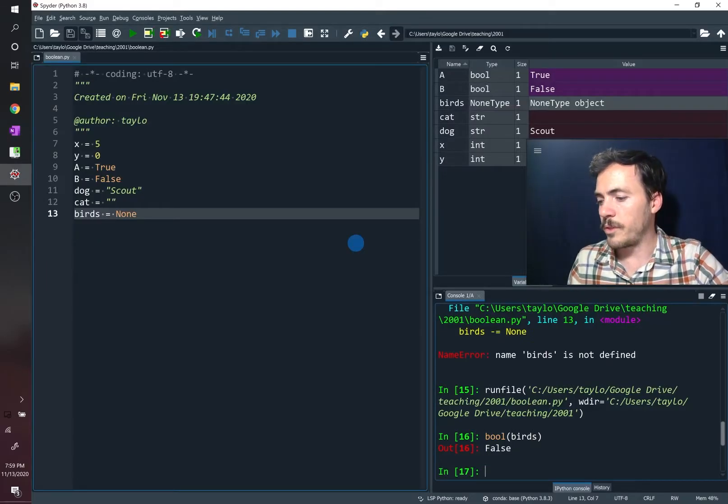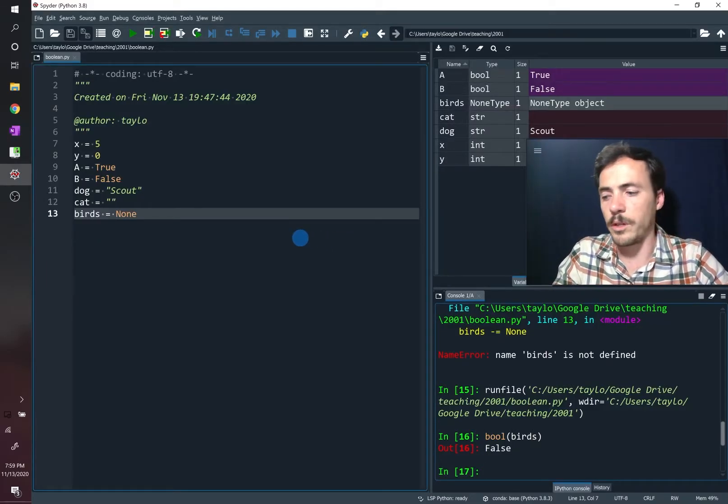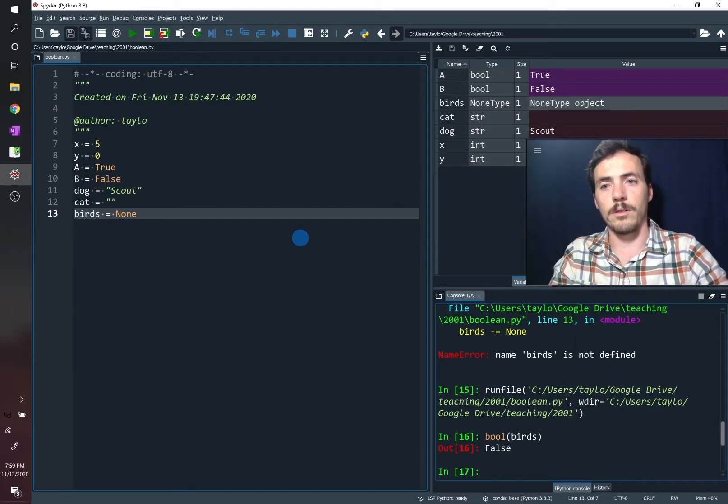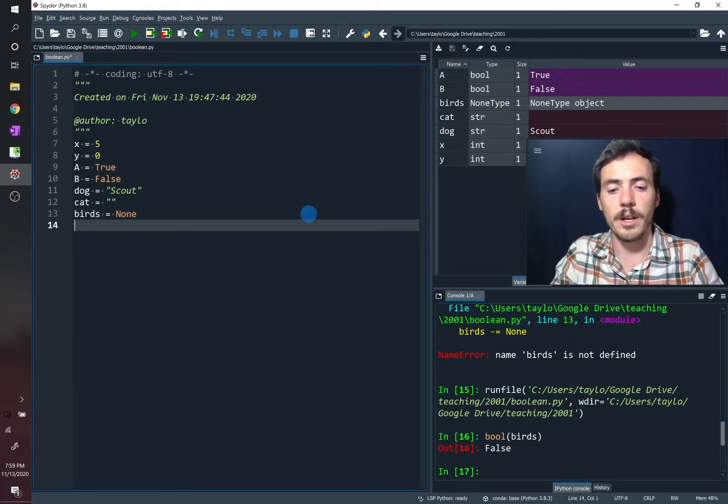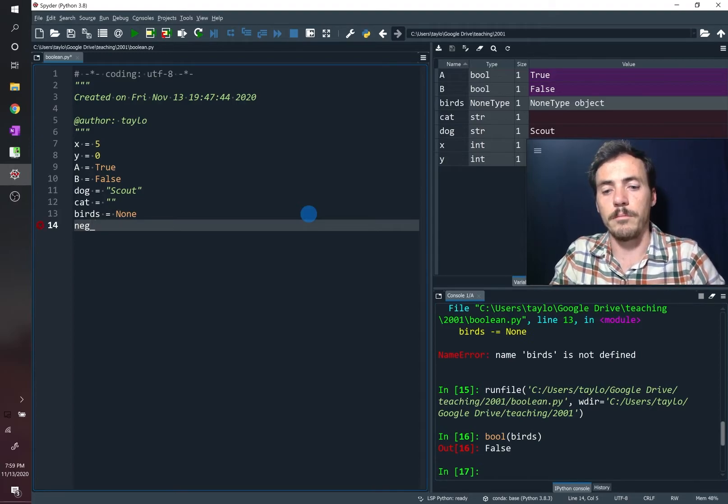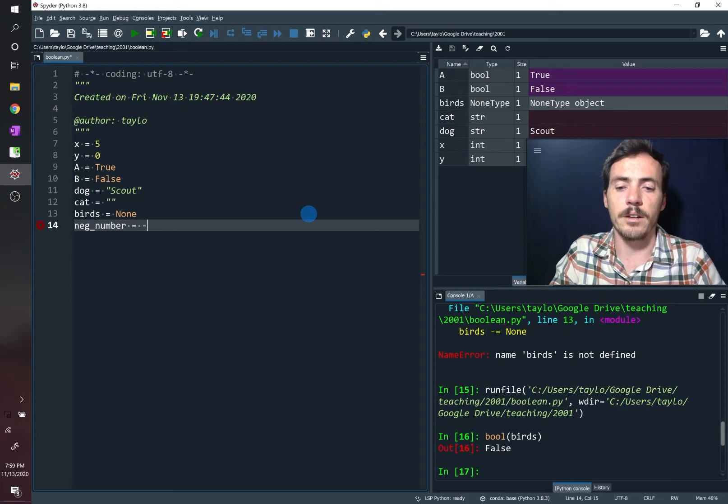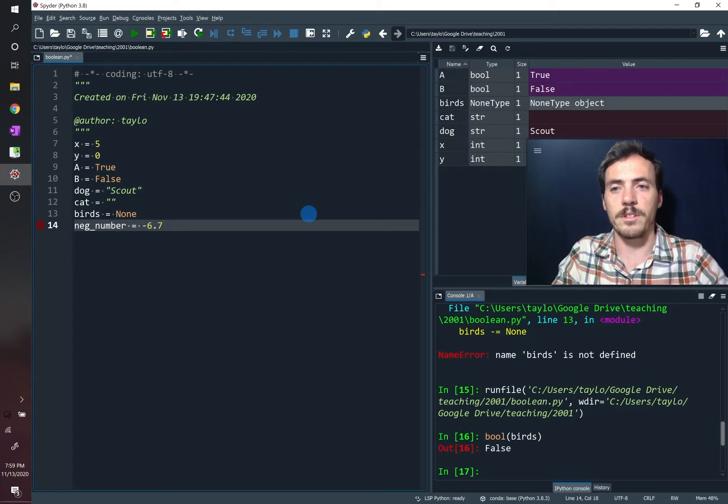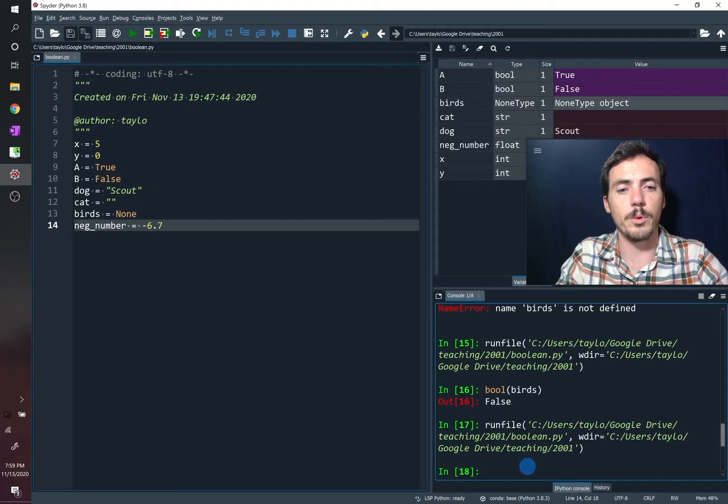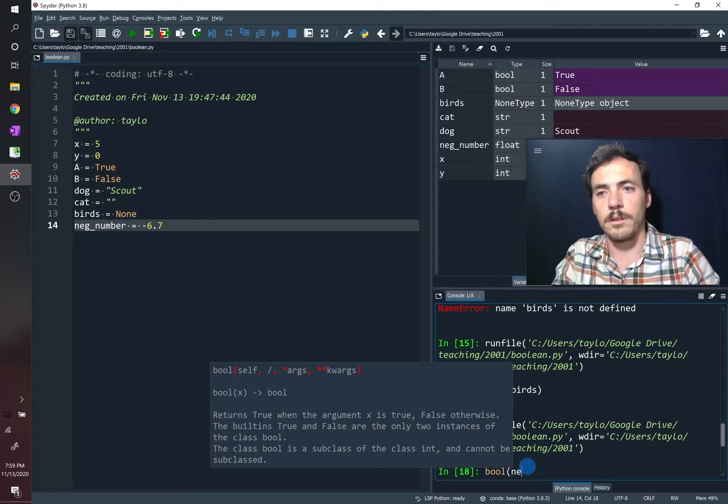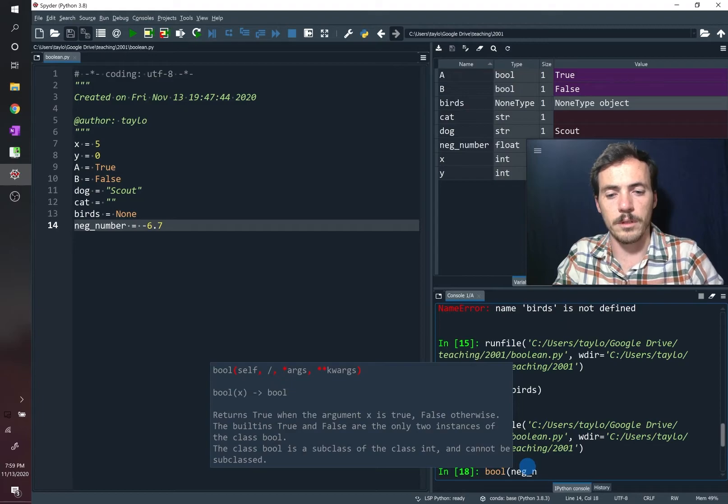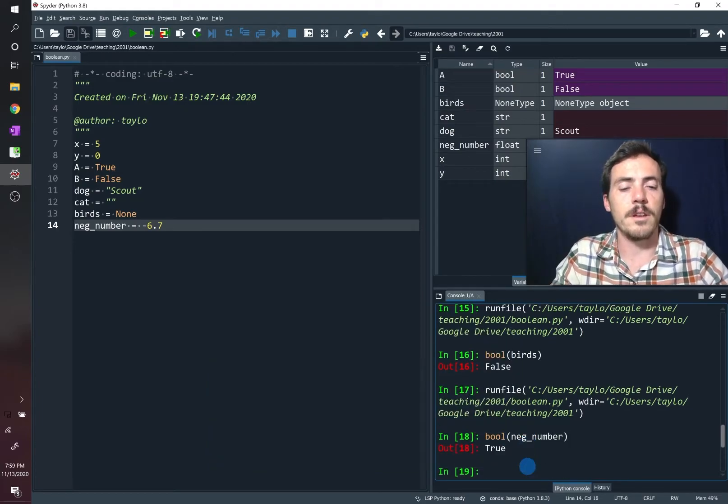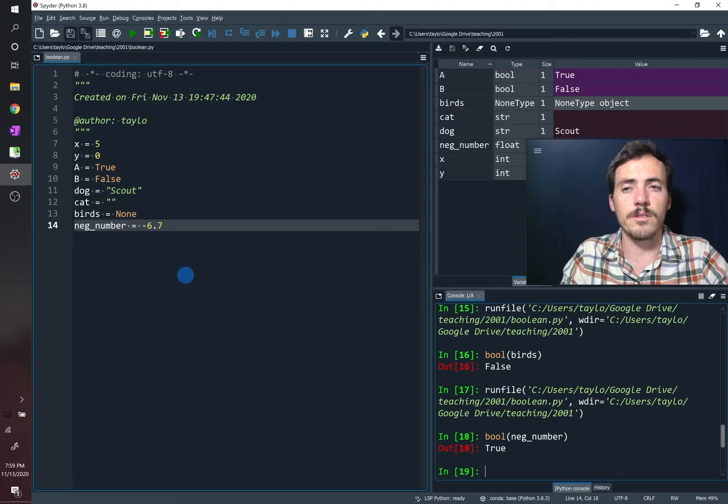What else can we do? Well, how about this? Any number will give you a true value, even negative numbers. So let's say we give it a negative number and a decimal number. So negative number, and we're going to say that it's equal to negative, I don't know, 6.7. So again, if we run that and then we ask it what the Boolean value will be, neg number, it says it's true, even though it's some weird negative number, it's still saying that it's true.